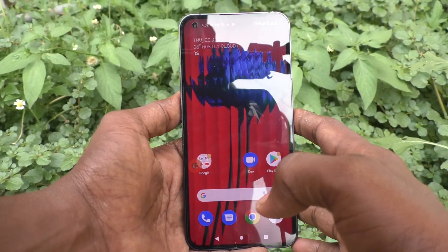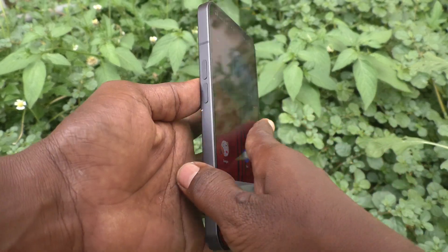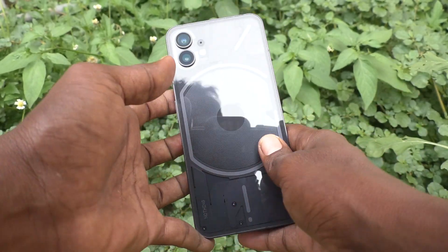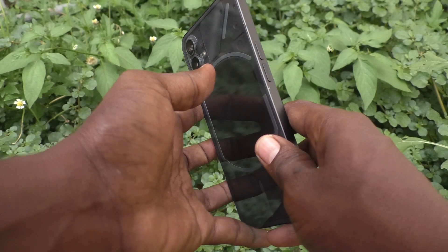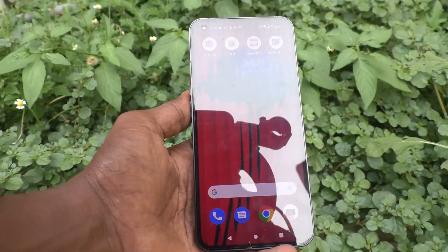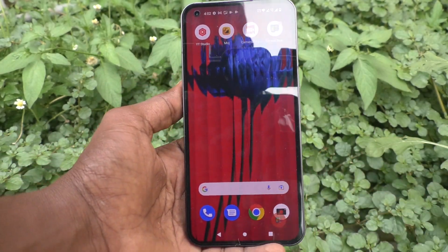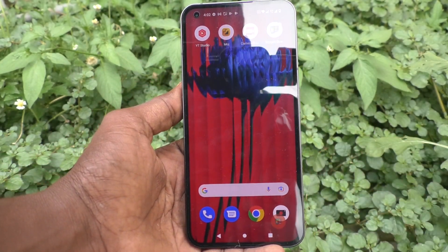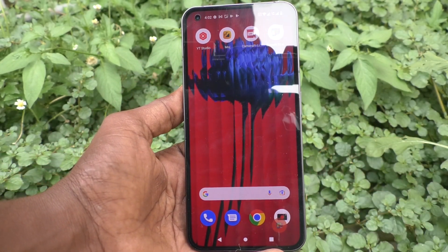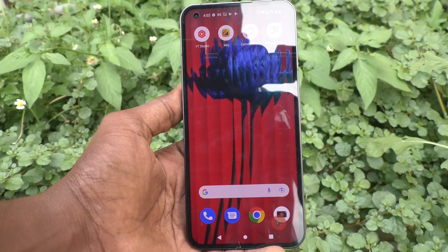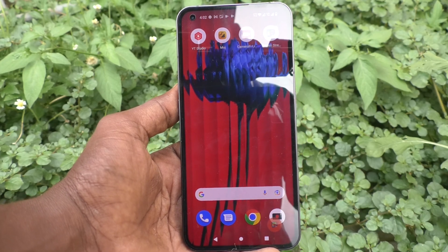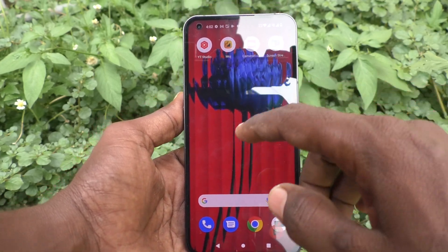Hi friends, this is Fiamunstakadub channel. Here is the Nothing Phone 1 smartphone. In this video, you will learn how you can set full screen display for YouTube on the Nothing Phone 1.